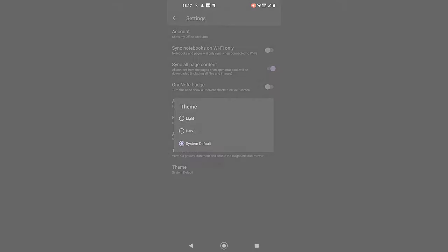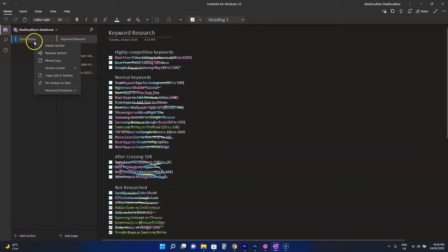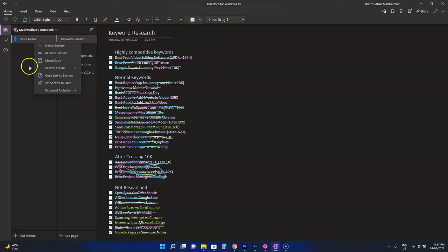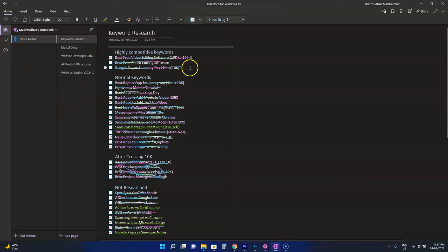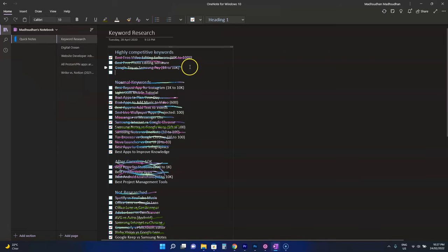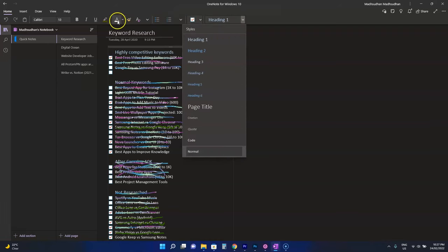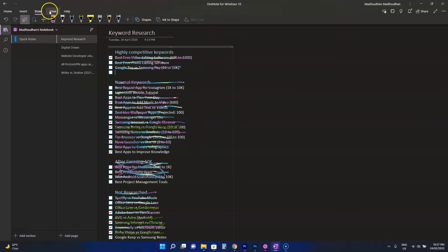Now, the OneNote desktop comes with some advanced options and some of those options are not available on mobile. For example, if you set a password, you can put the password on mobile, but you can't remove or change it. Other features include more rich editing tools and more sharing options.